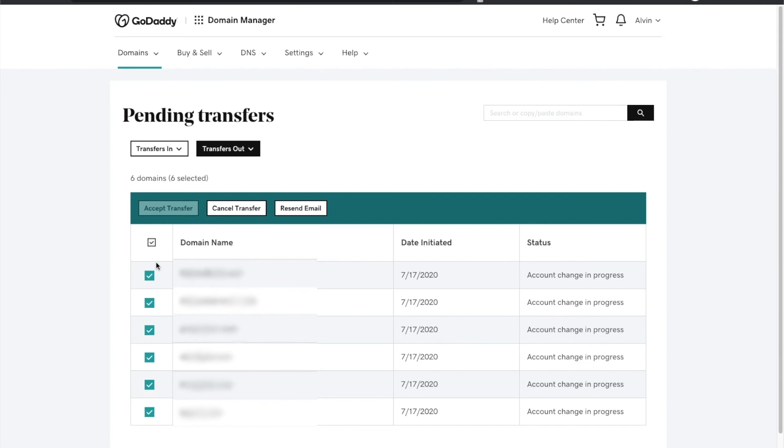Once they've accepted all of the domains, you will not be able to find those domains here in the transfer out. They will then be removed from your account and into that person's account.